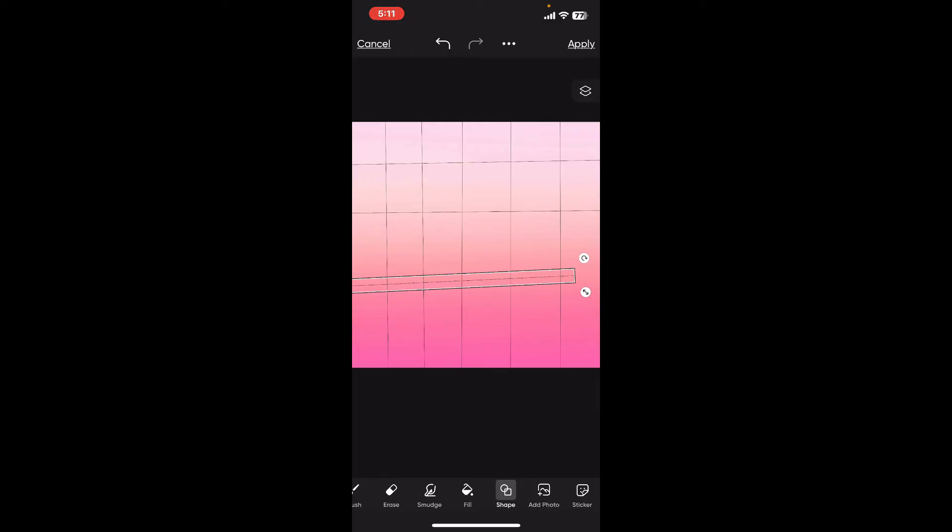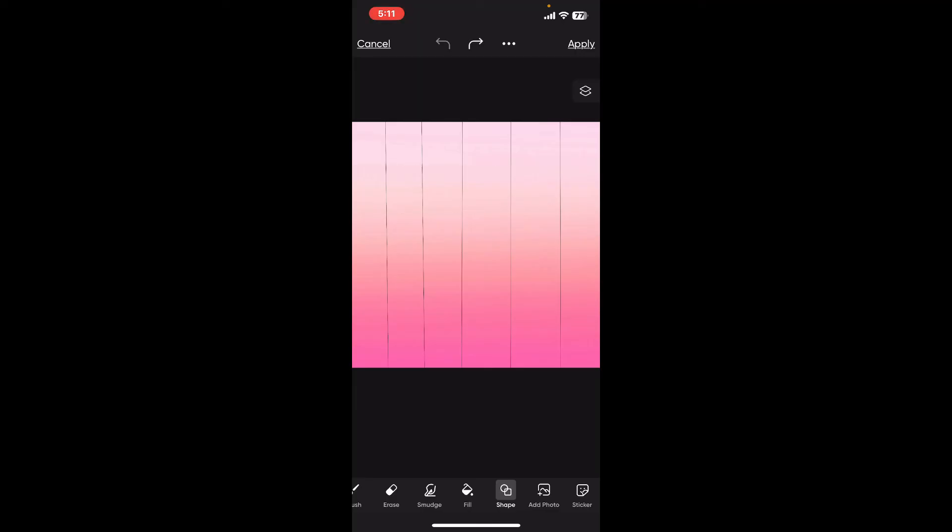After you are done creating enough grids, click on the apply button at the top right corner to save your project. This is the only way you will be able to add grid lines in Picsart, since the grid function is not available throughout the app.